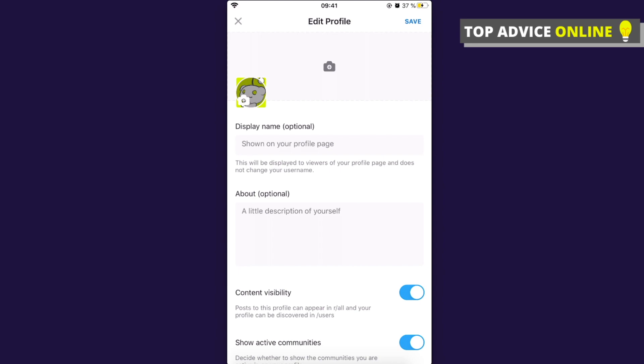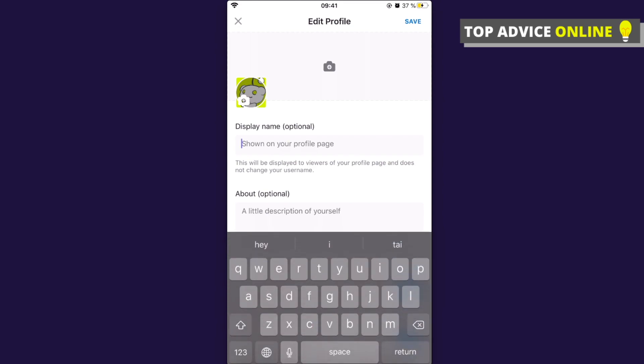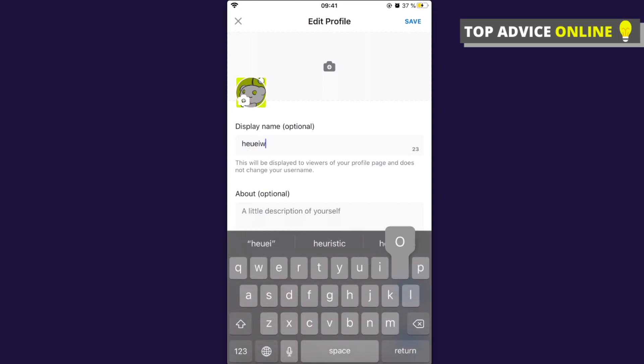So basically if you want to change the username, what you need to do here is to create a new account. But with the old one you only can basically change the display name and then you can press save.